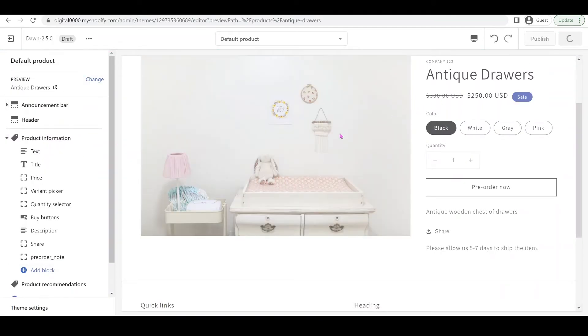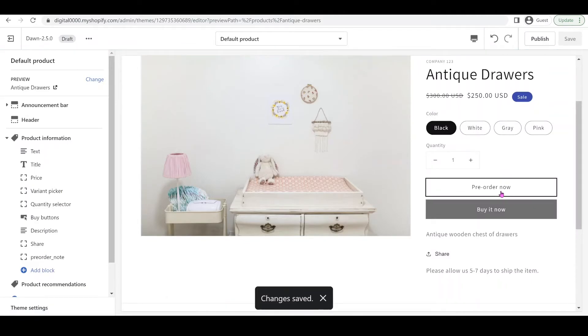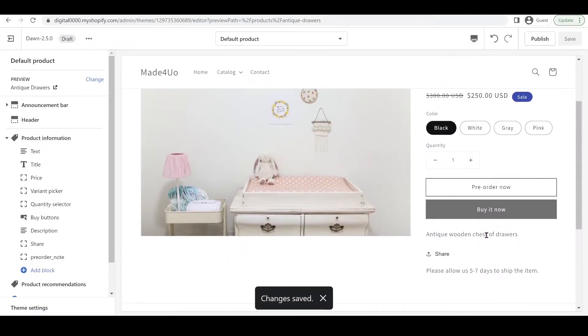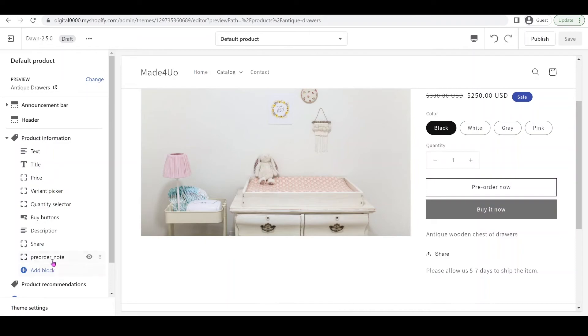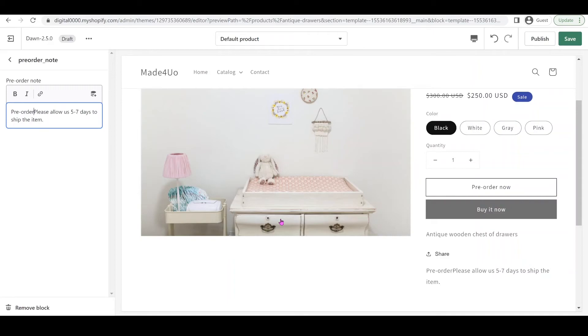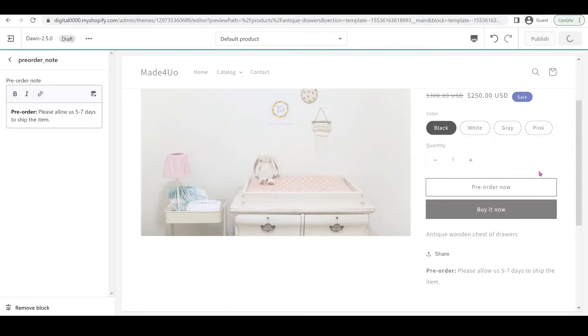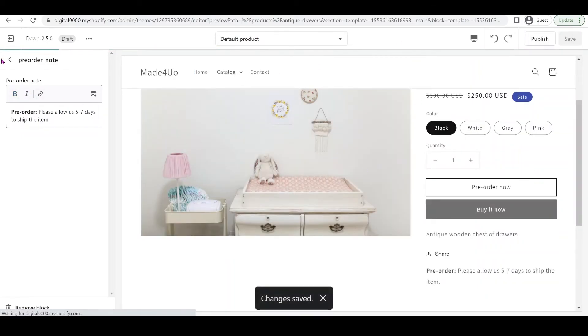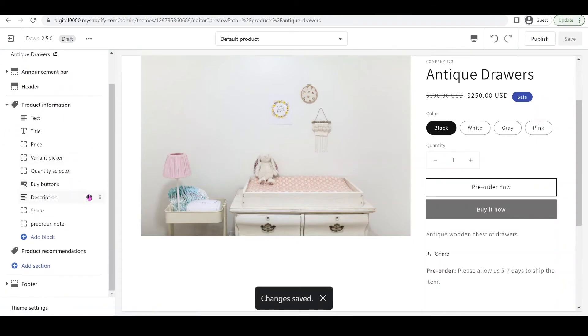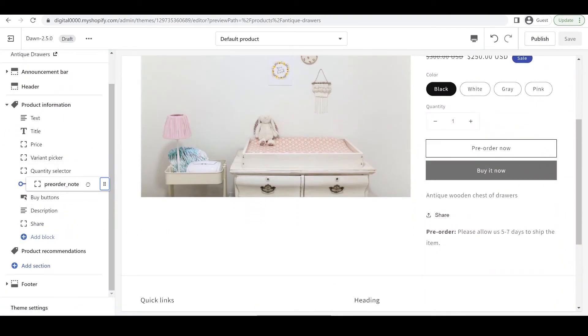We have to add a block and look for pre-order note. Then click save and it should show you "please allow us five days." You can edit this if you want, make it bold - just highlight it and make it bold. It should work with italicize too.